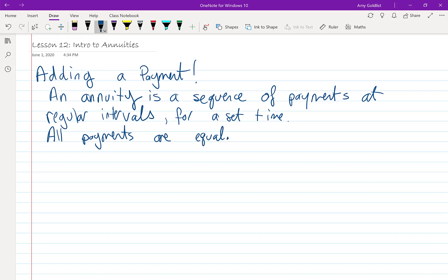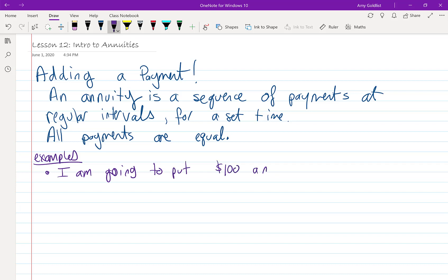Let's go straight into a few examples. One example is saving. What if I put $100 a month into the bank for three years? That's one example.